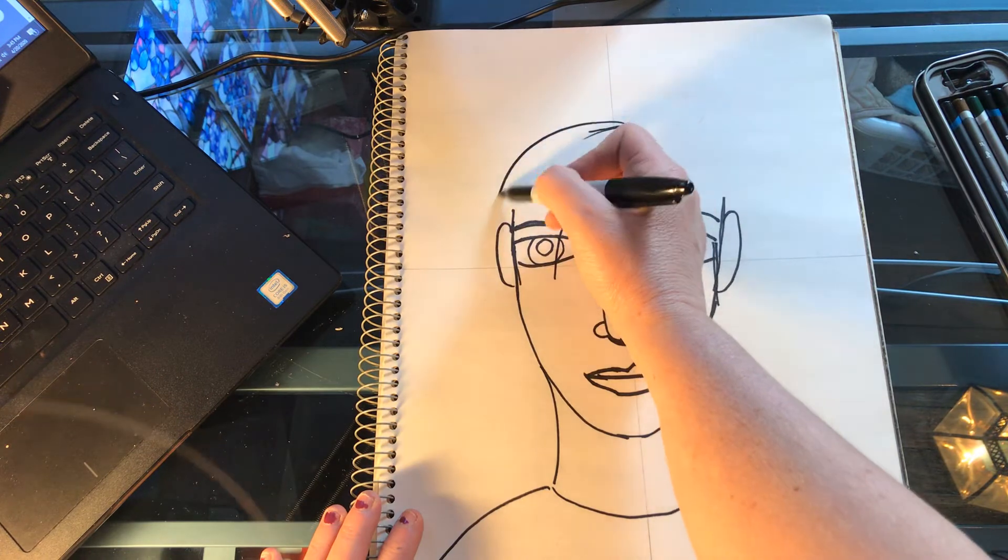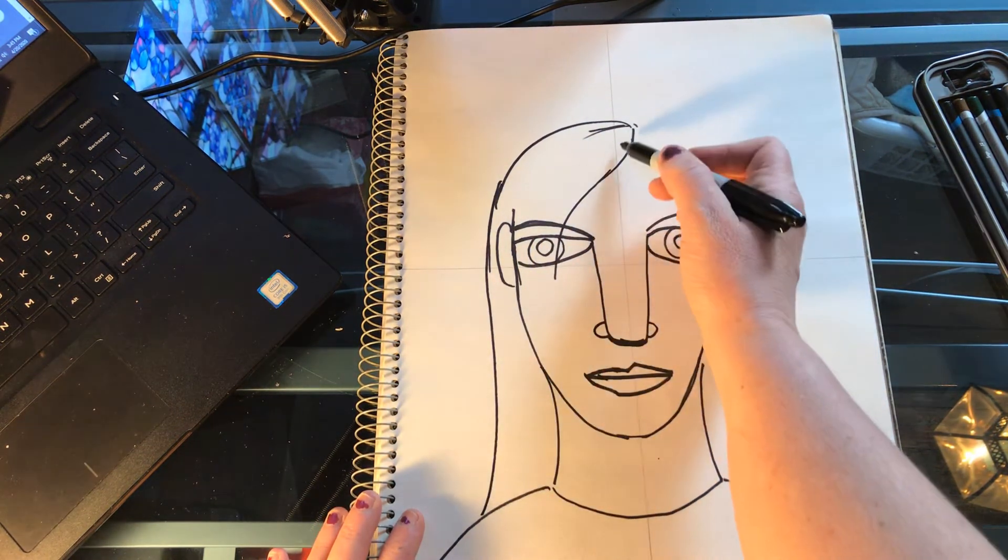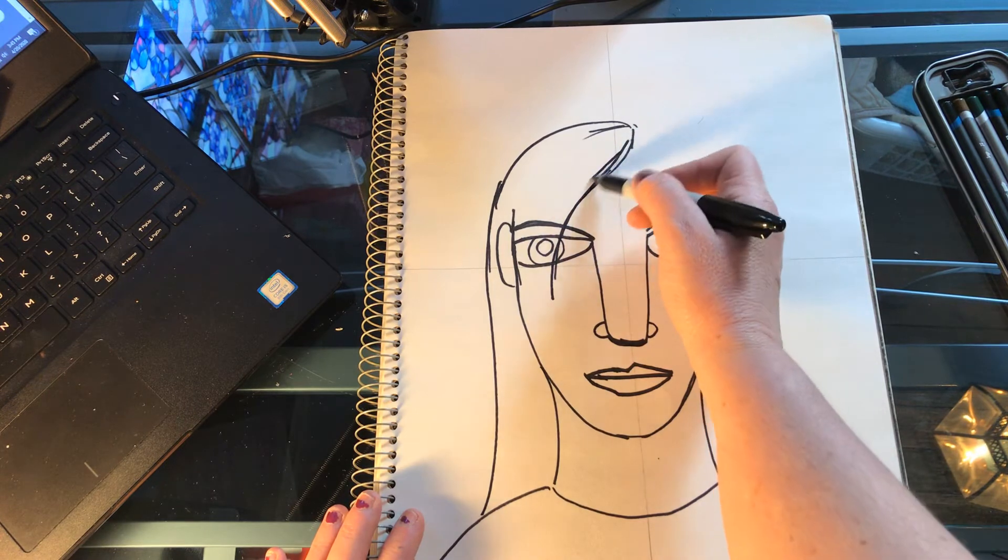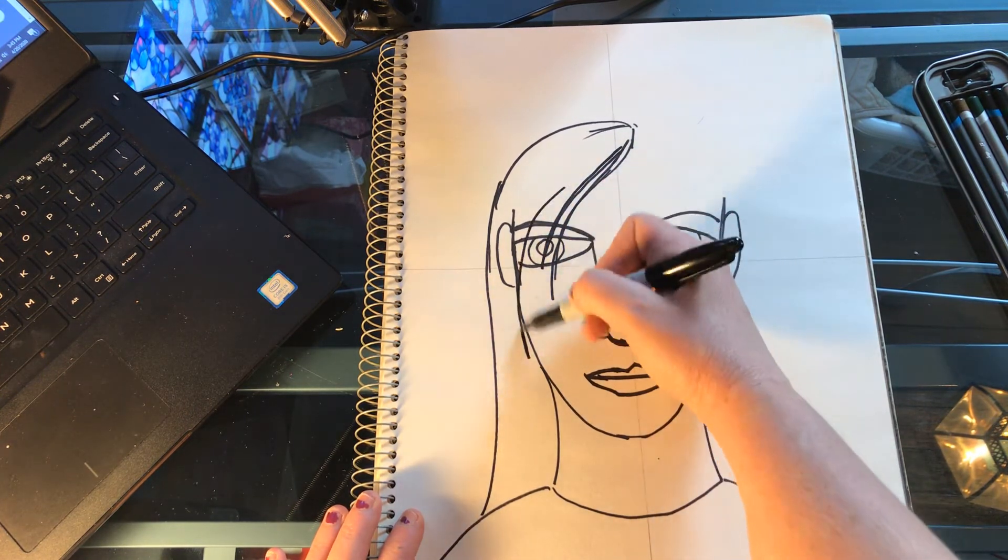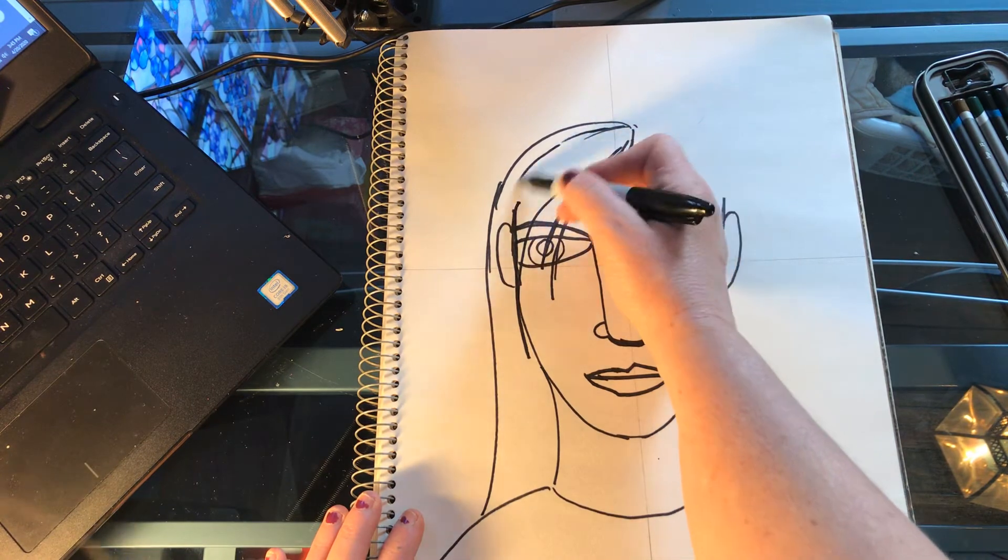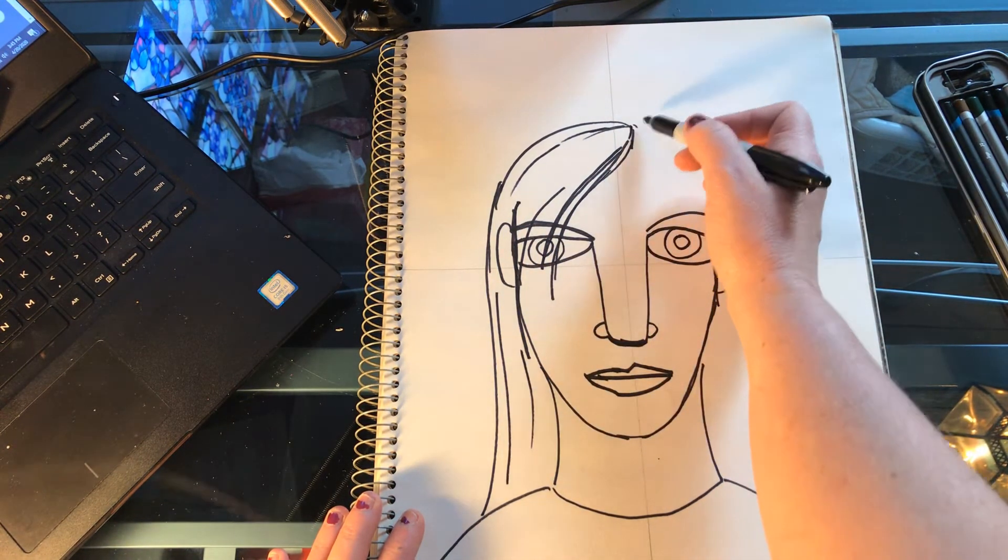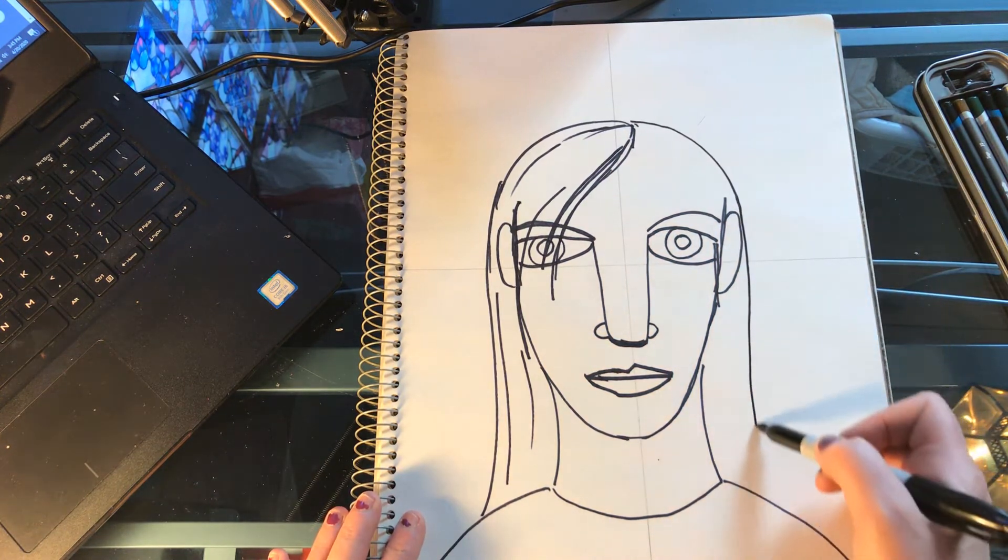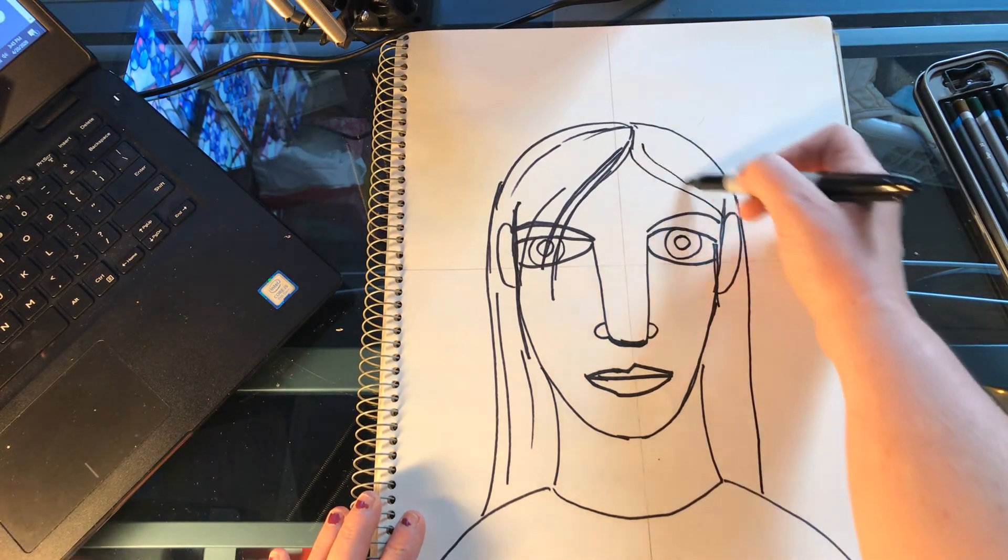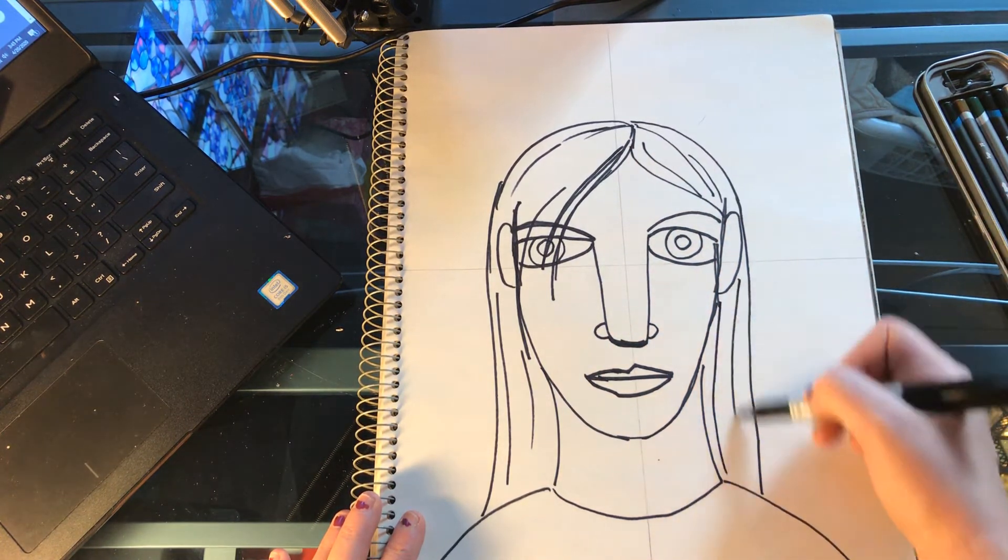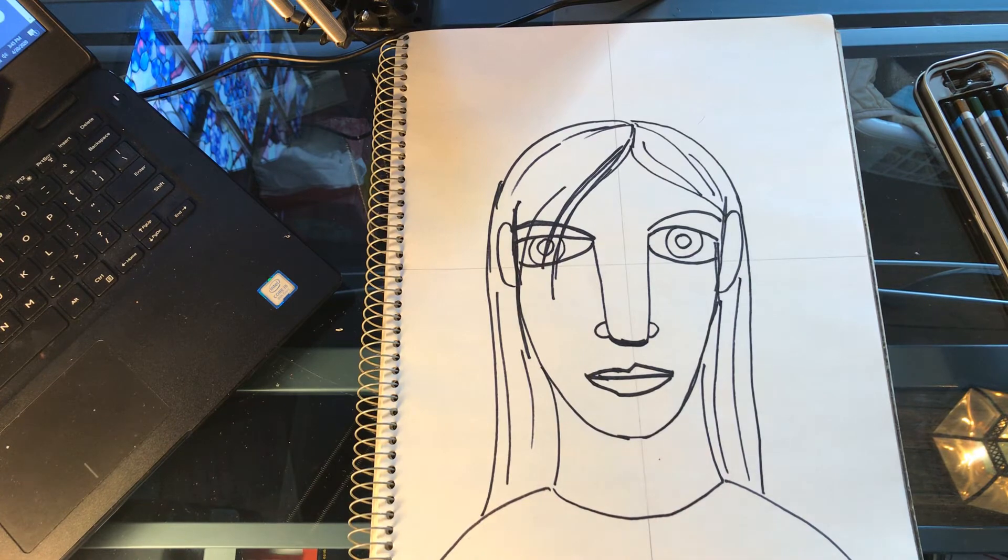So how do I want my hair? I'll do long hair because I have kind of long hair. You can do whatever you want—short hair, funny hairstyles, mohawks. It's all good. The more creative, the better, I think. Doesn't look like me at all, but that's okay. It definitely looks like a picture.